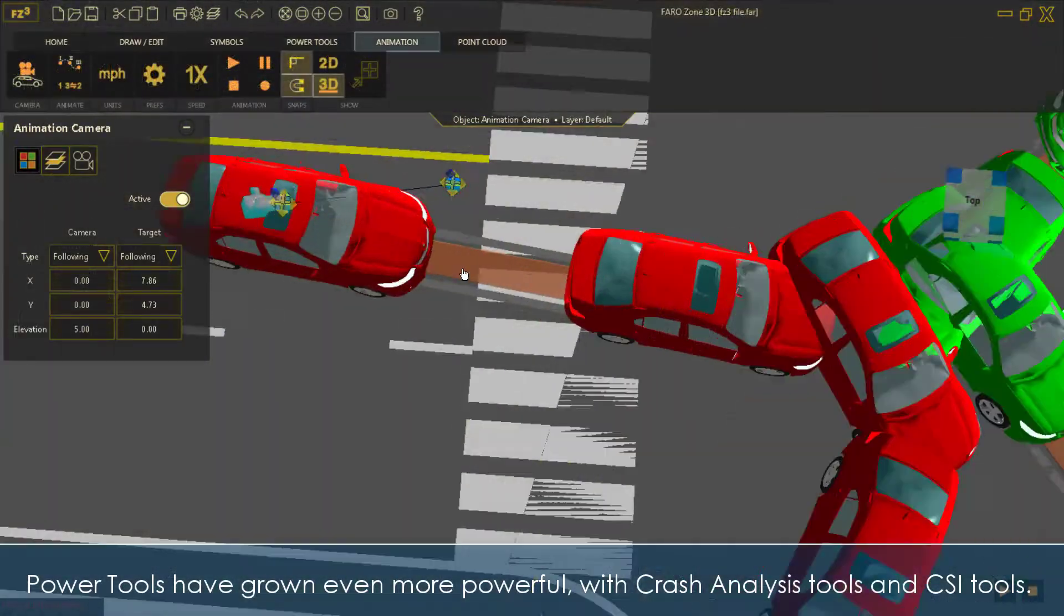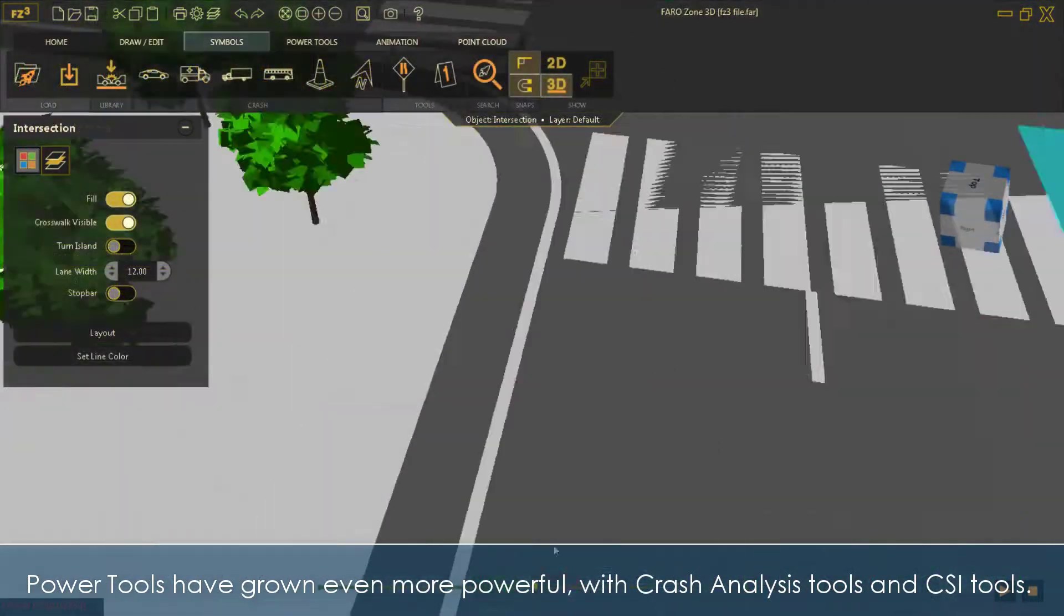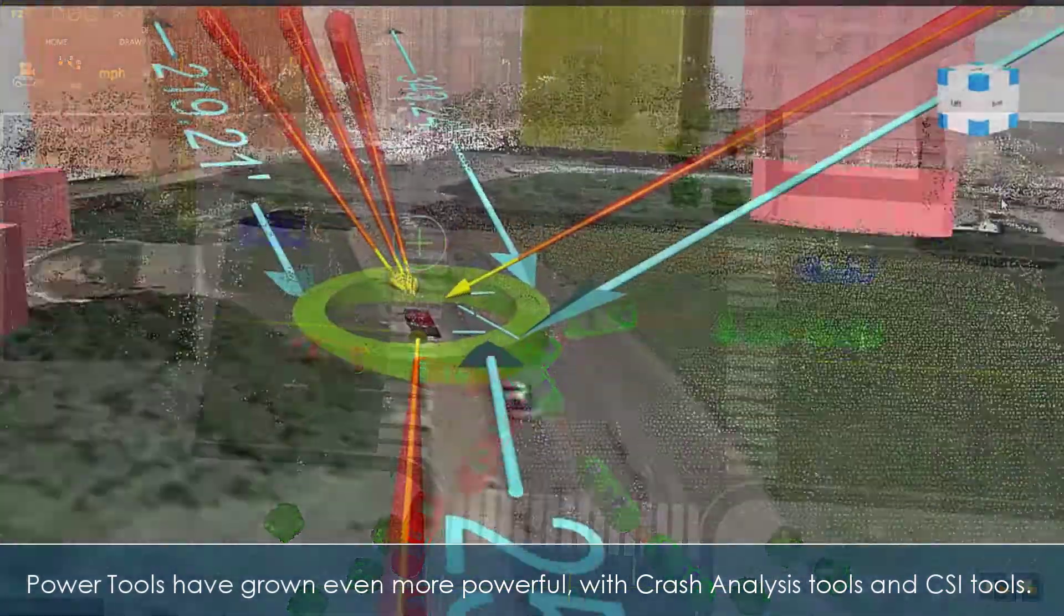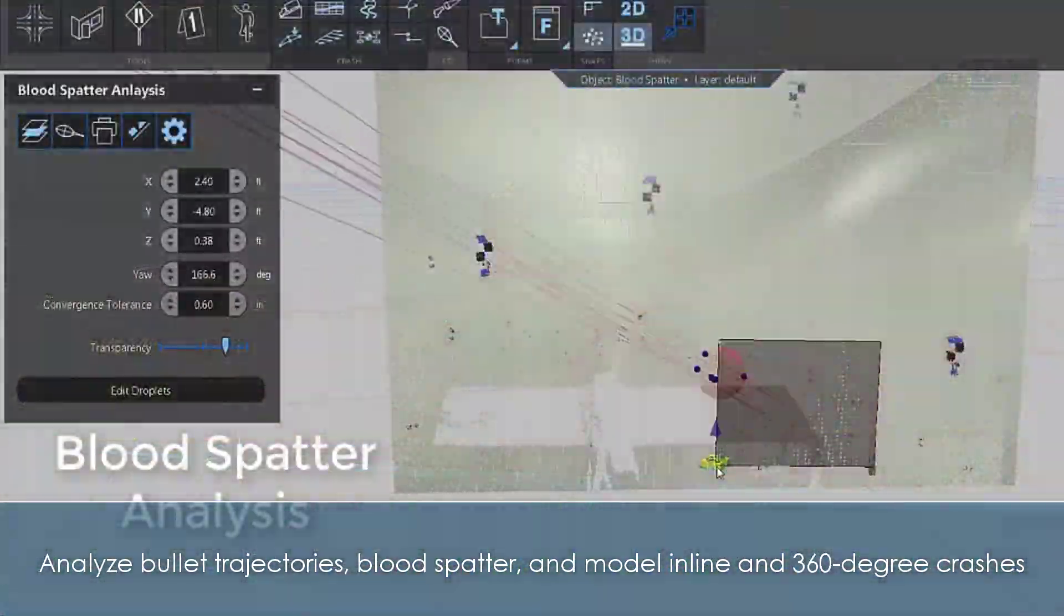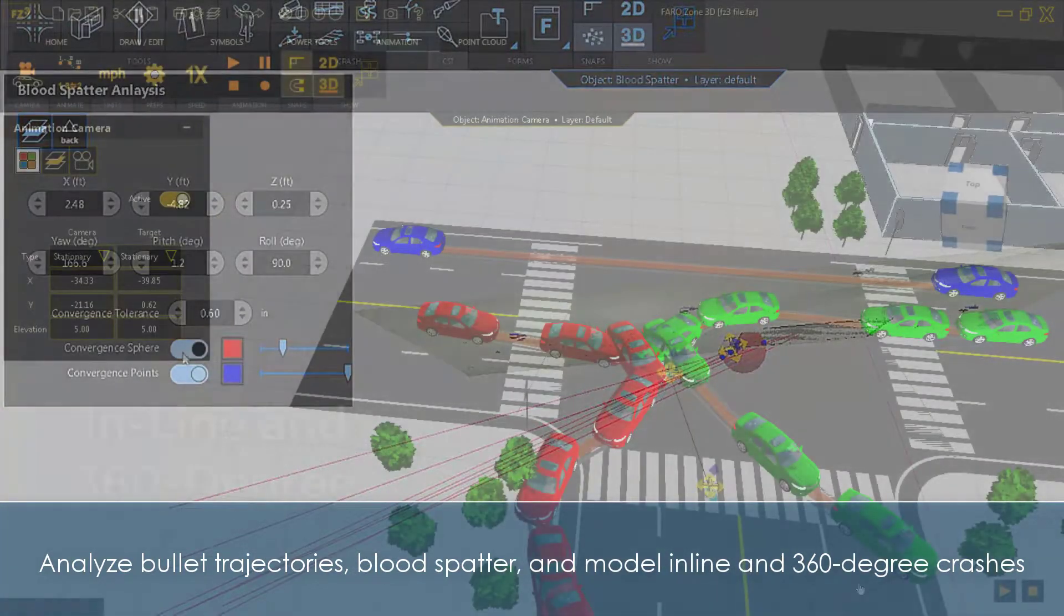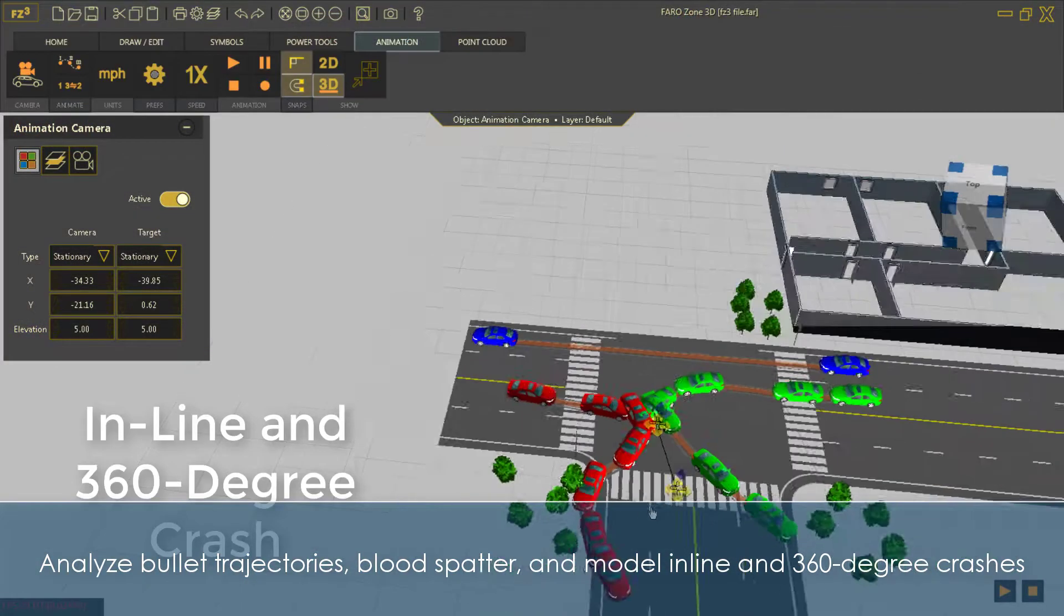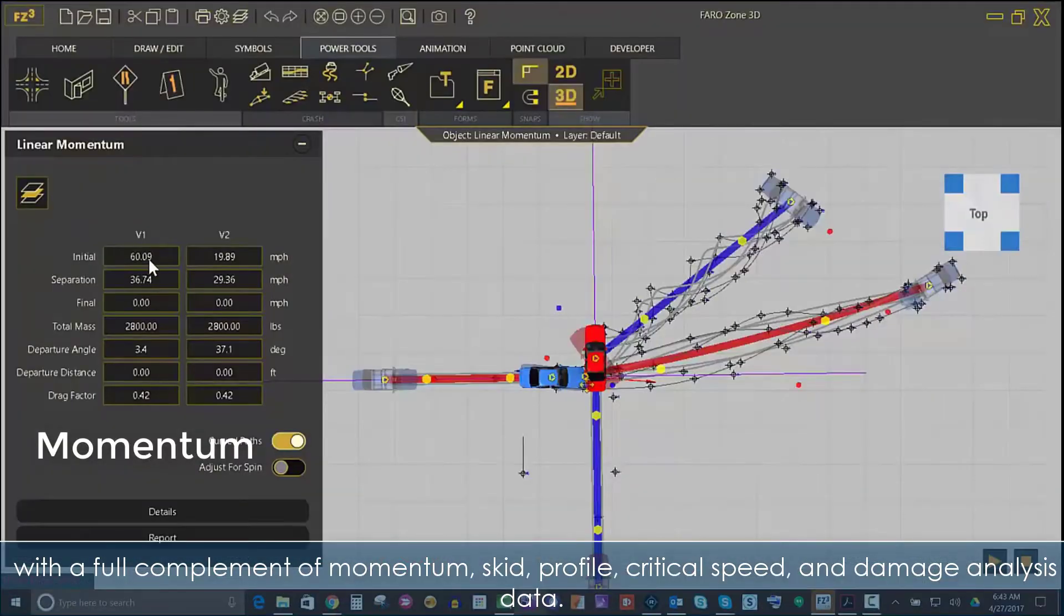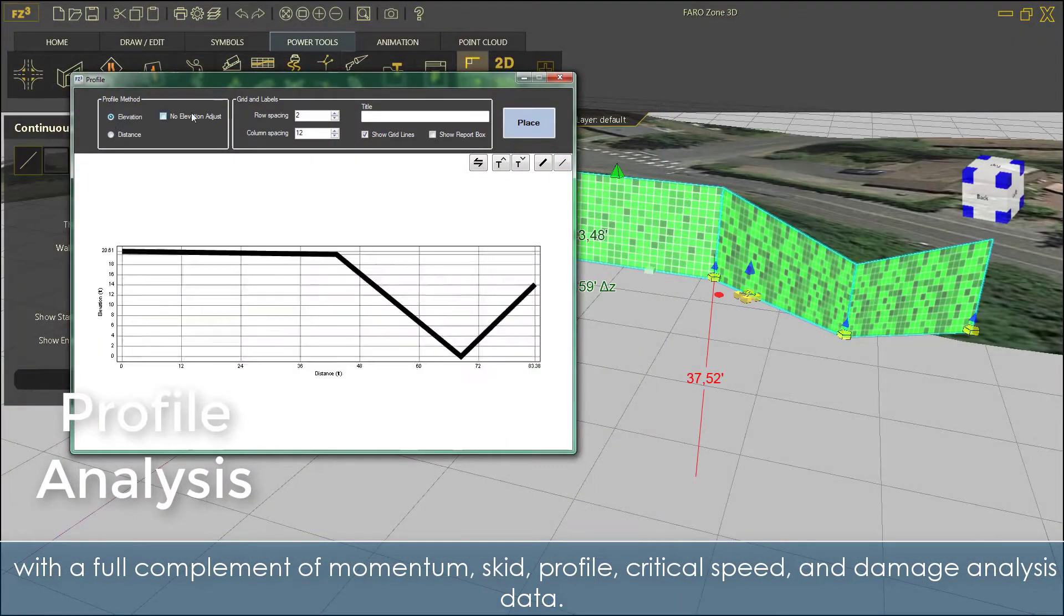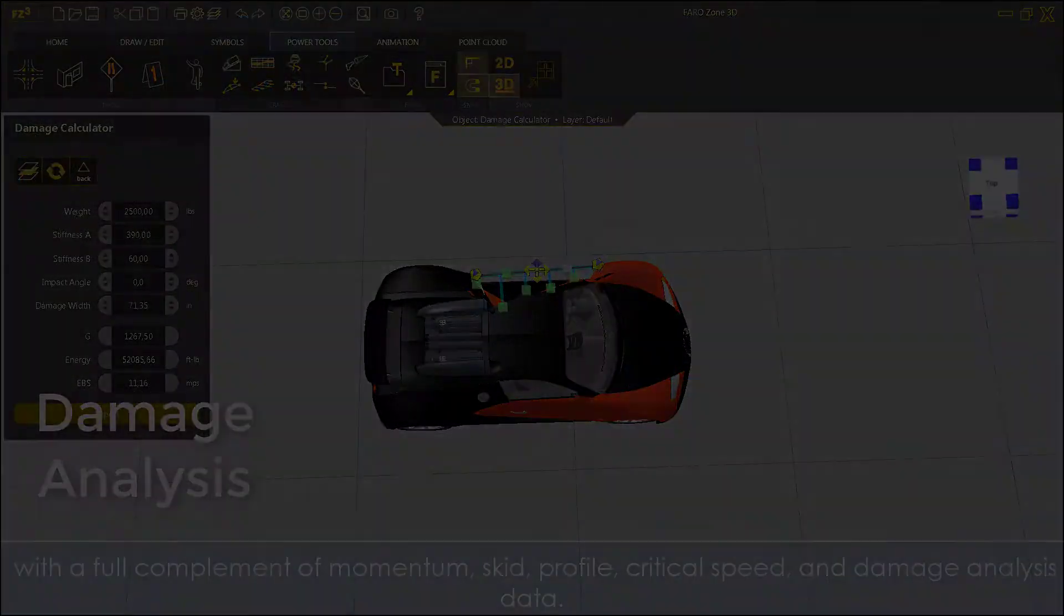Power tools have grown even more powerful, with crash analysis tools and CSI tools. Analyze bullet trajectories, blood spatter, and model inline and 360-degree crashes with a full complement of momentum, skid, profile critical speed, and damage analysis data.